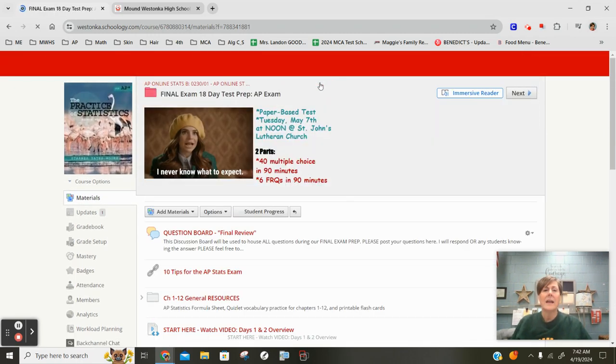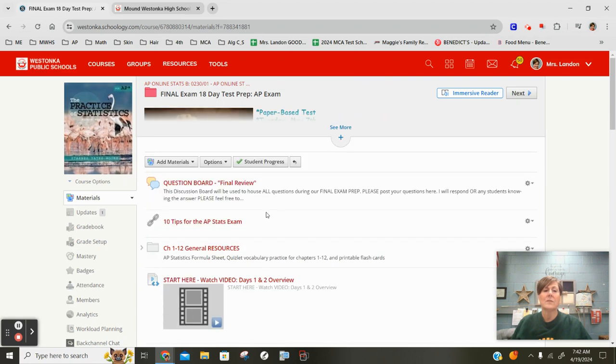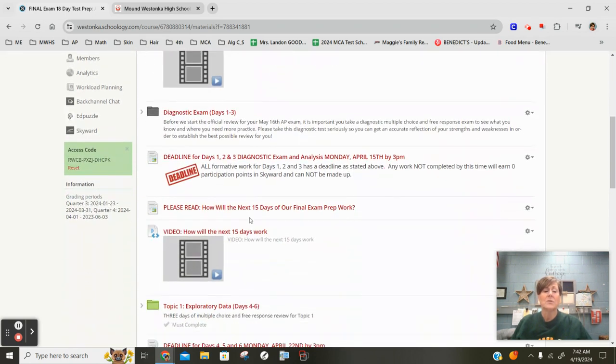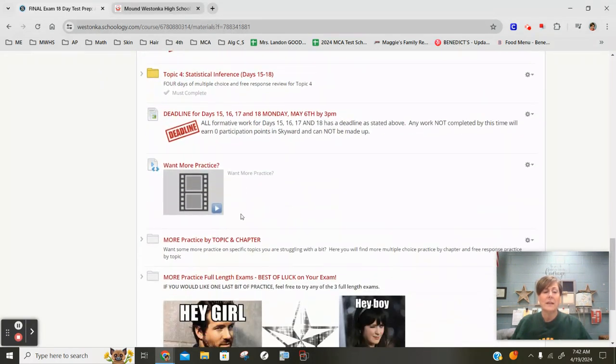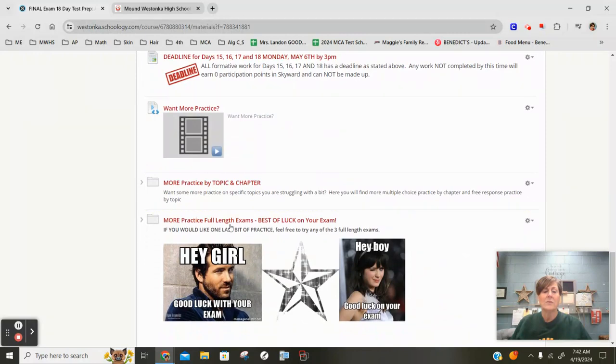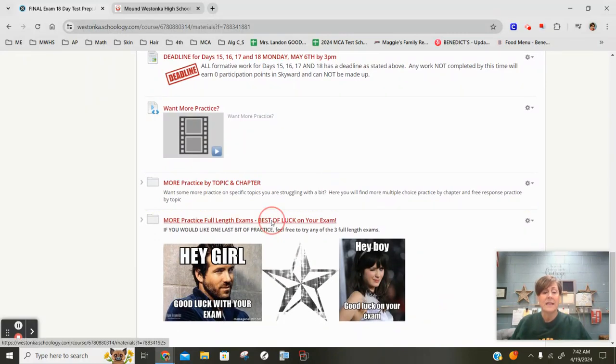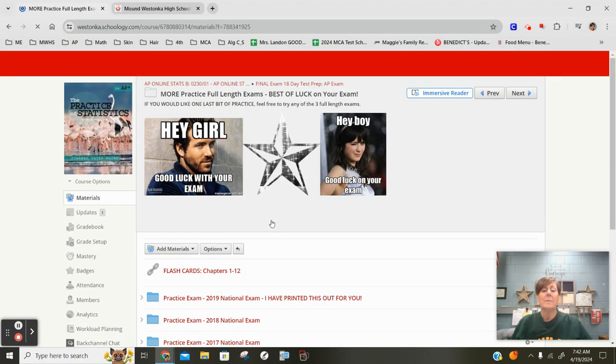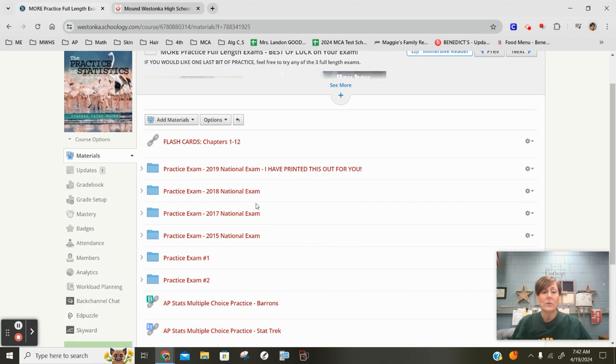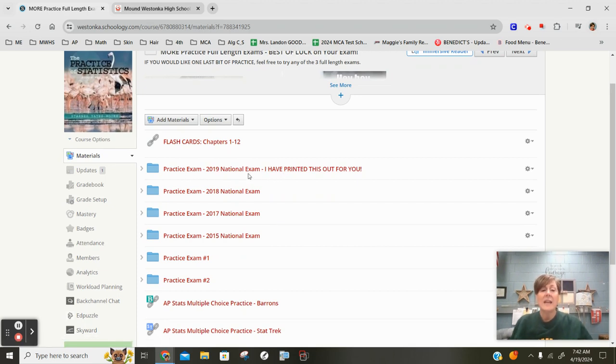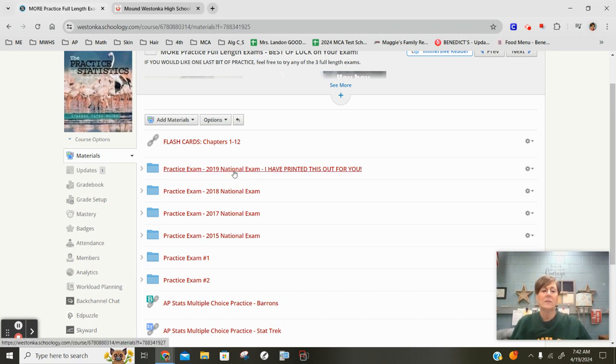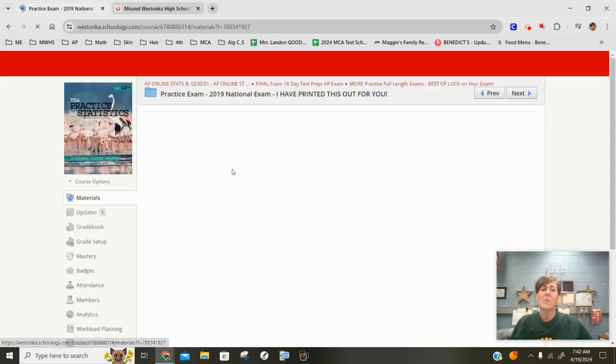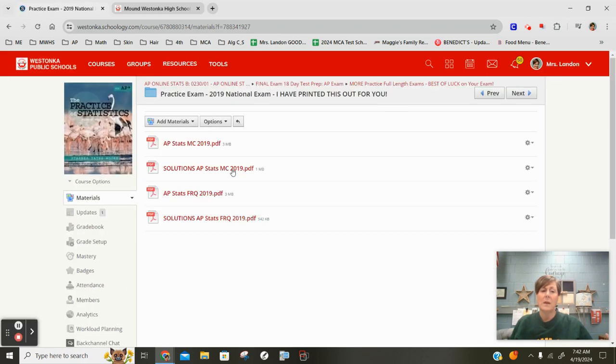Now the other thing I have for review are some other full-length exams. So if you scroll on down again, I'm going to go back here to our last folder, some practice full-length exams. In this folder, there is a 2019 national exam. I actually have this one printed out on paper for you and it's kind of in the testing format. So if you would like to look at this exam and have a copy of it on paper format, you are more than welcome to come and grab a copy of it.